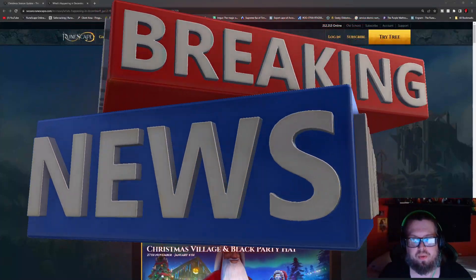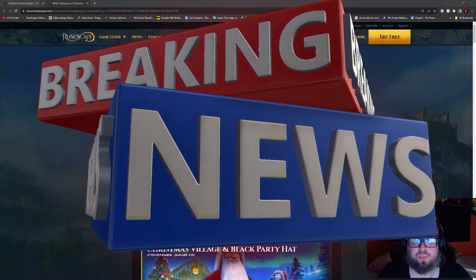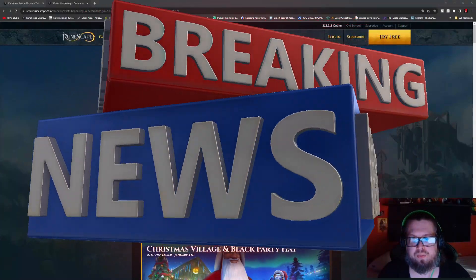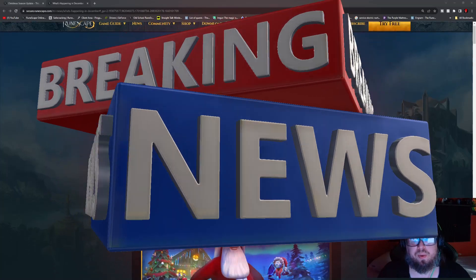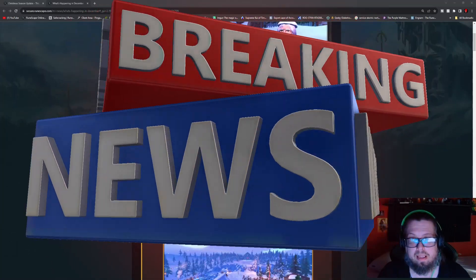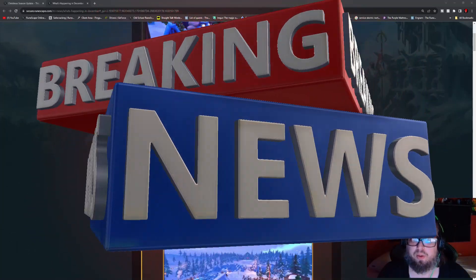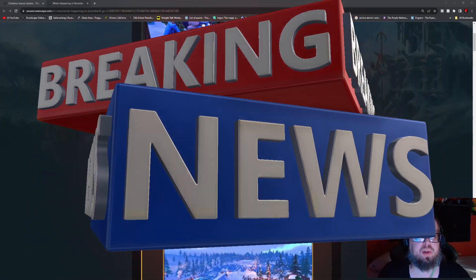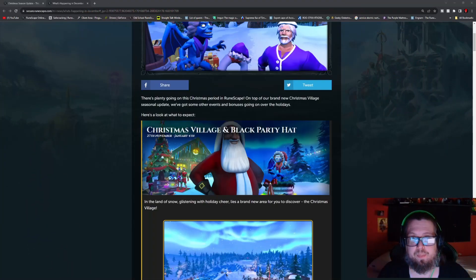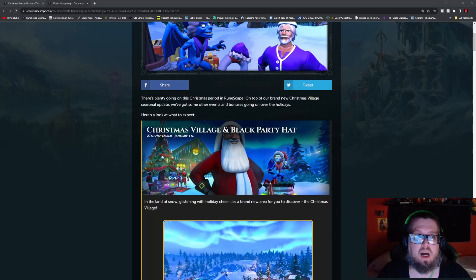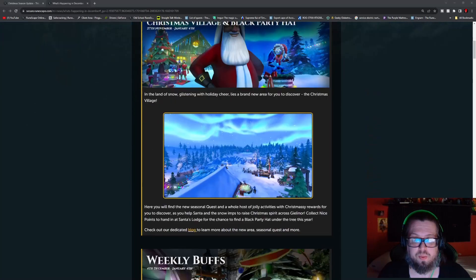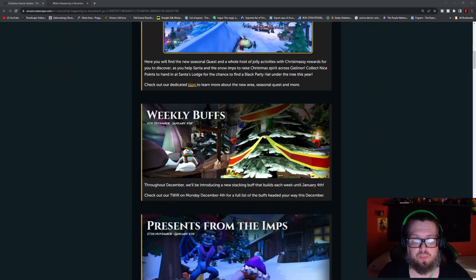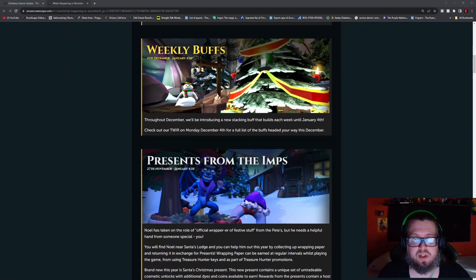Hello everybody, Manzaro here. Welcome to the weekly update video for RS3. We're going to be going over a little bit more than the weekly update, because we're also going to be going over what's happening for the month of December as well, because there's a whole bunch that's coming, such as weekly buffs.